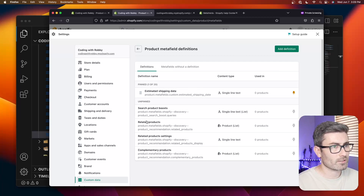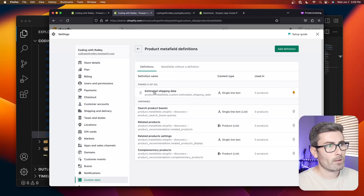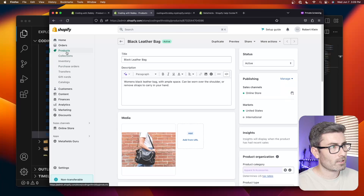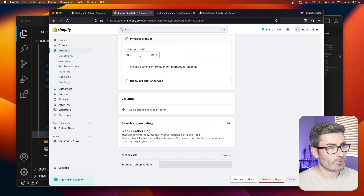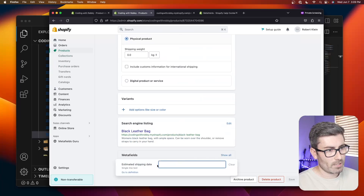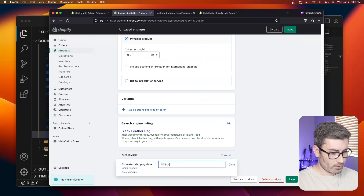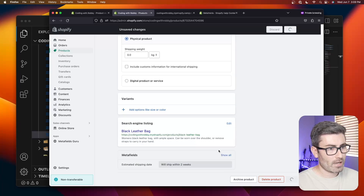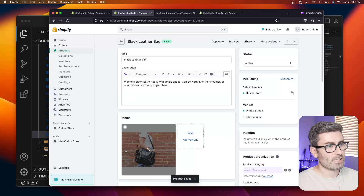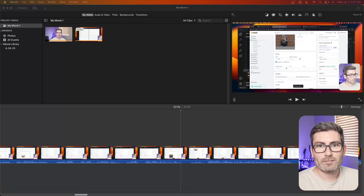We just created a meta field. Now let's go back to the product page and scroll to the bottom. We can see it down here. Let's enter 'we'll ship within two weeks' and save. Now that data is saved to this specific product.